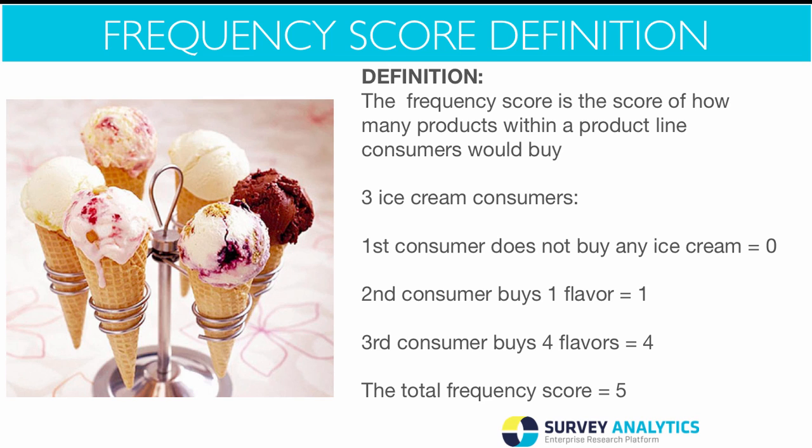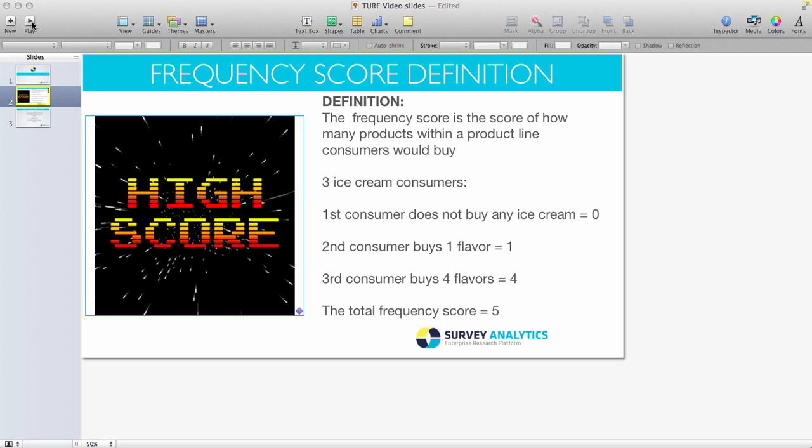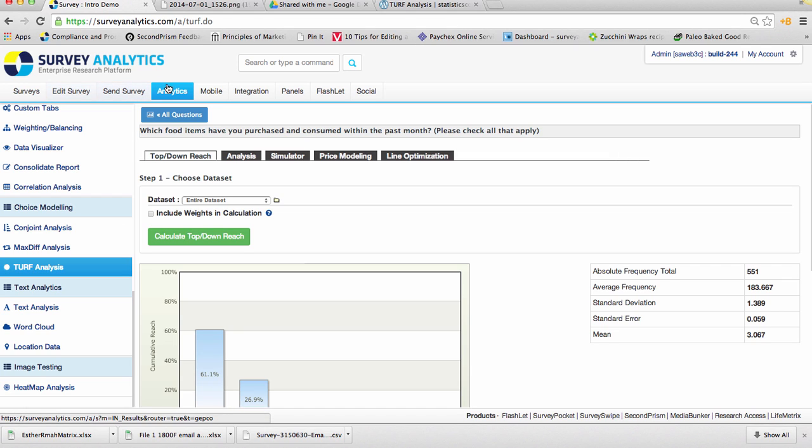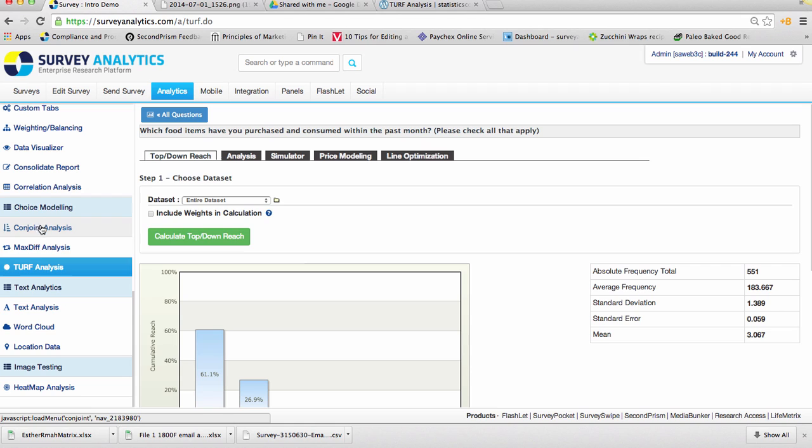Let's go ahead and take a look at an example in Survey Analytics. To get to the turf analysis, you'll want to select the Analytics tab and scroll down on the left navigation bar and select Turf Analysis.